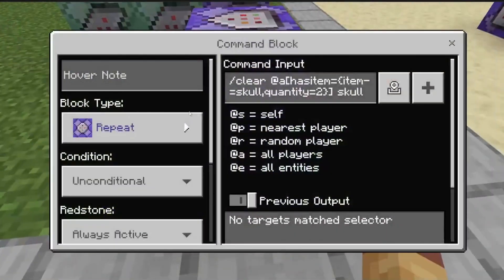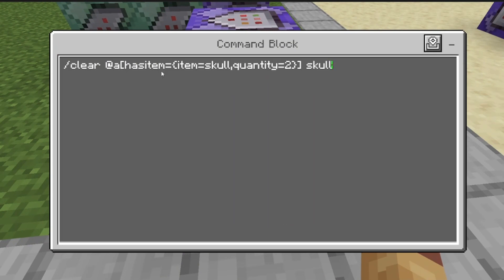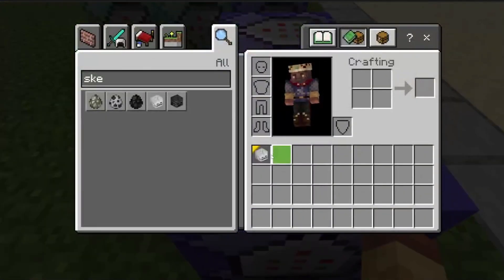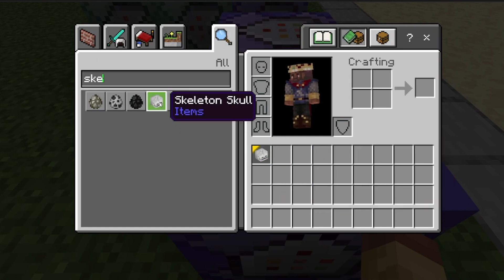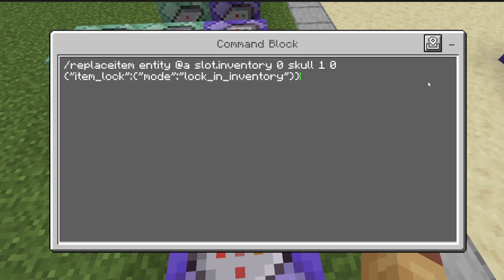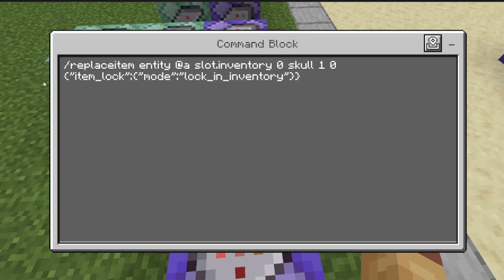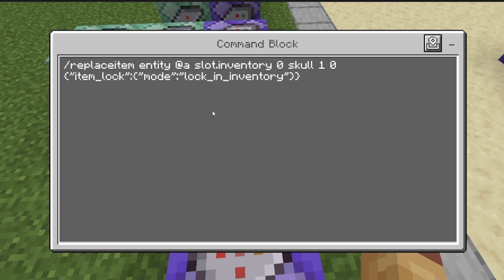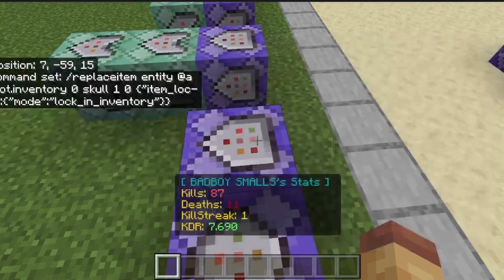First you need a repeat always-active block: clear @a hasitem equals item equals skull, quantity equals two. That will clear every skull they get more than one of. Then replaceitem entity @a slot.inventory 0 skull 1, with the item data tag for item_lock mode lock_in_inventory — that will make it so they can't drop it or anything. That'll be a repeat always-active command block.